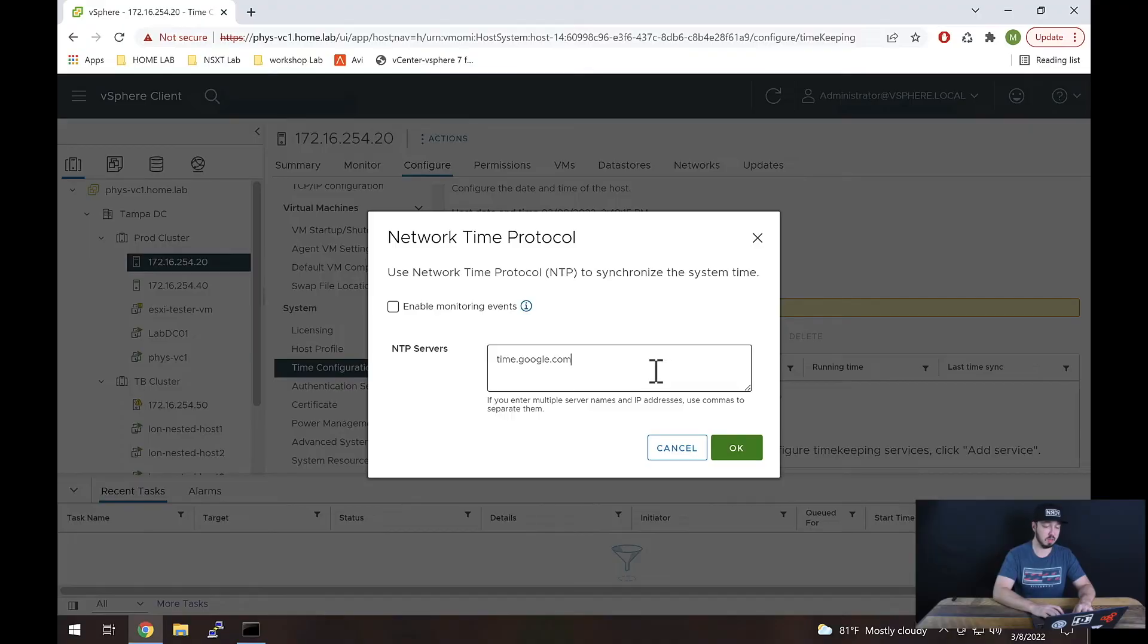By the way, it's a good tip to be consistent with whatever source you use in your labs—use that same source for everything as a general best practice. Now that we've specified the NTP server, let's go ahead and hit OK.